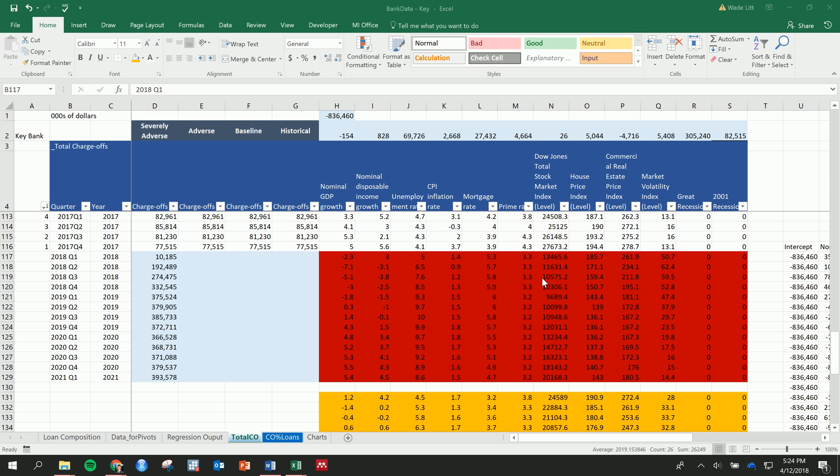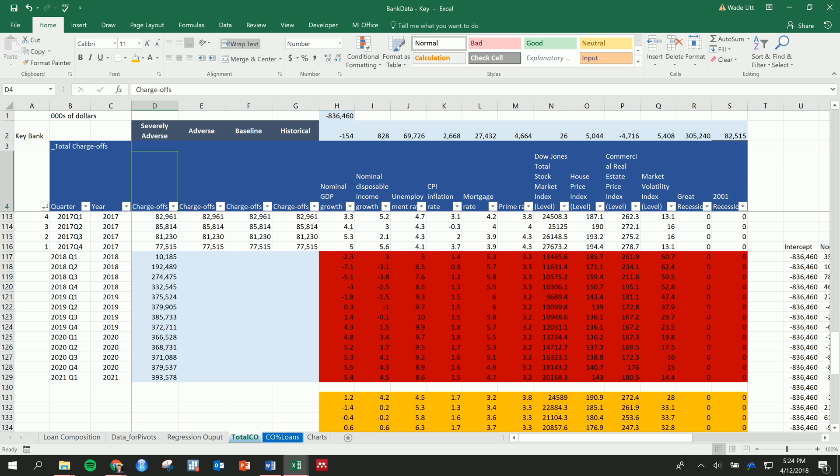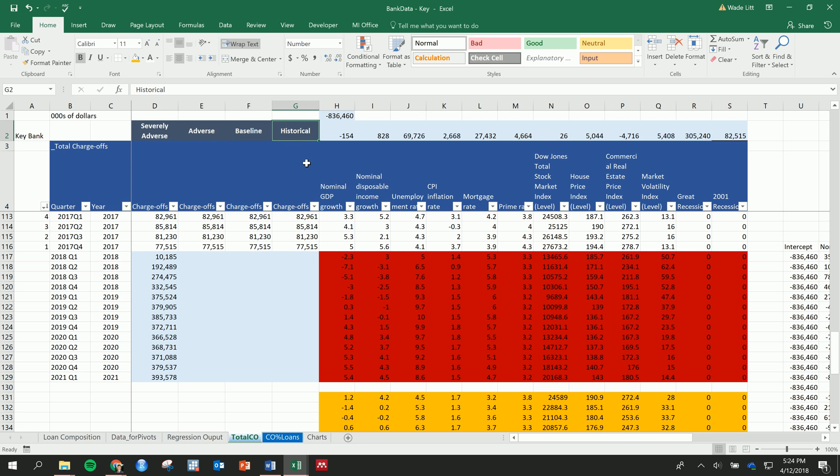And so what I've done here is I just copied and pasted these charge-offs a number of times so that we can look at the cases under each Federal Reserve scenario and then one without anything.